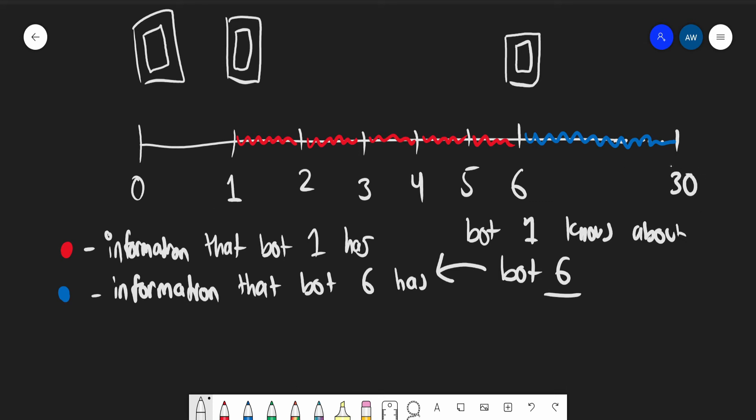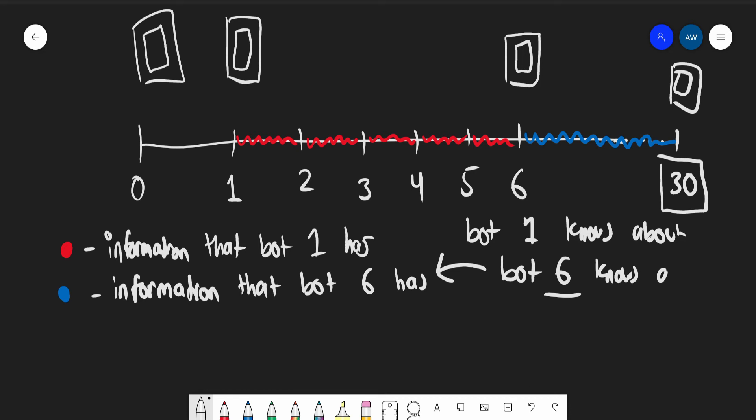But it doesn't stop there. What is at the 30-second mark? It's bot 30. And what does bot 30 know? Bot 30 knows a couple hundred seconds into the future because it has been calculating for 30 seconds. But bot six knows about bot 30, and bot 30 knows a couple hundred seconds into the future.